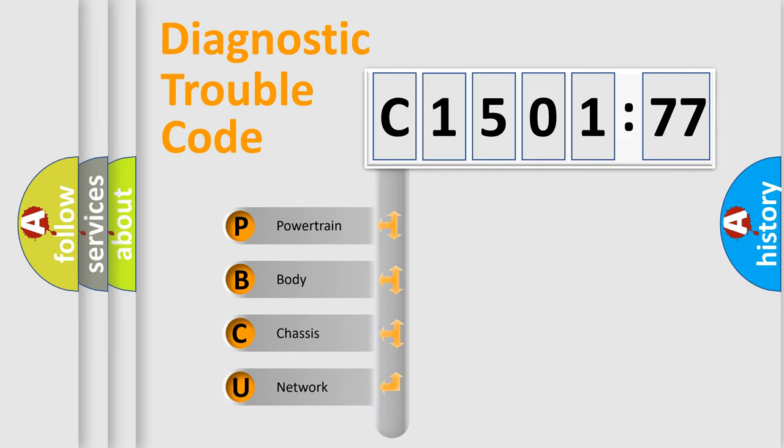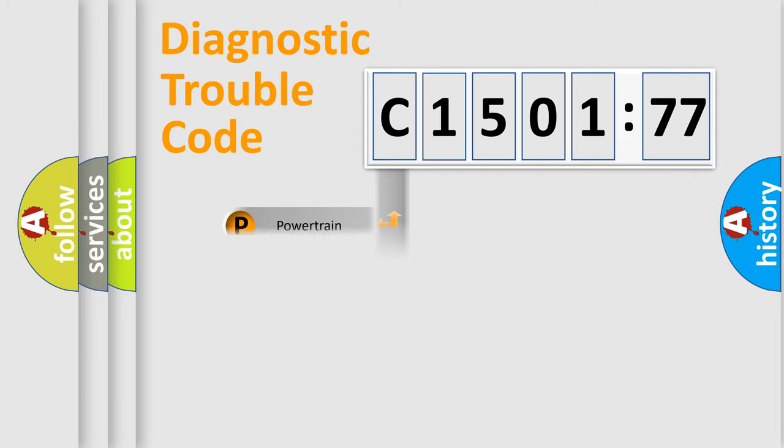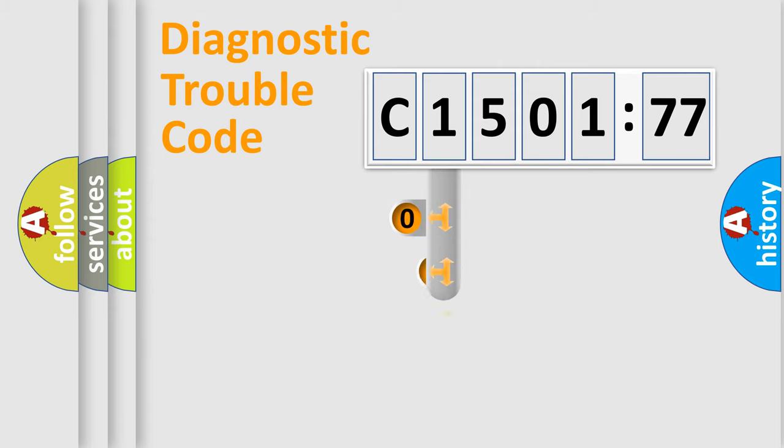We divide the electric system of automobile into the four basic units: Powertrain, Body, Chassis, and Network.